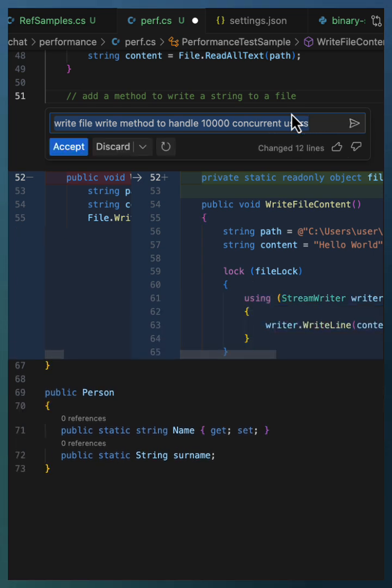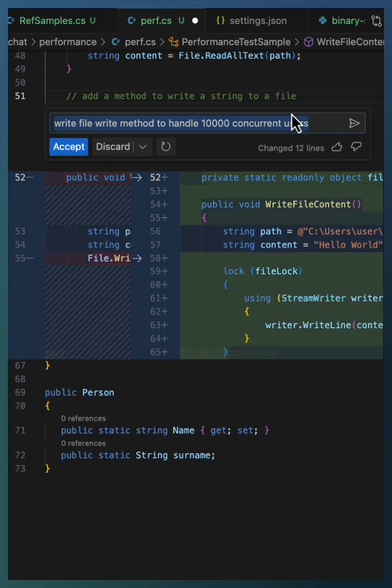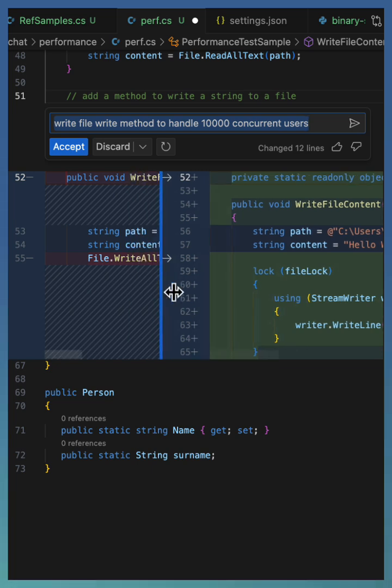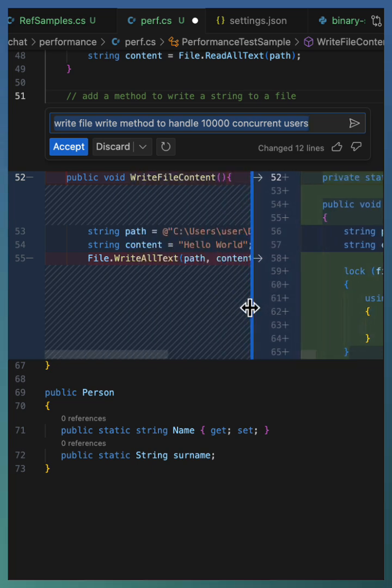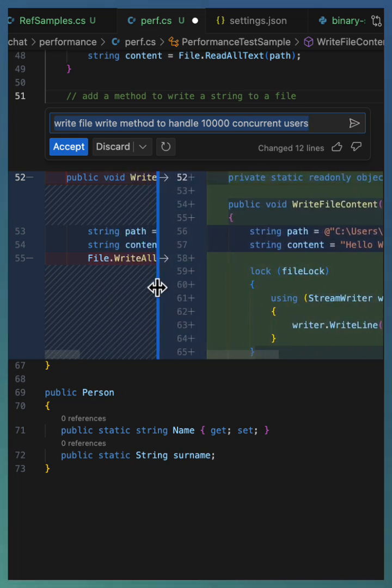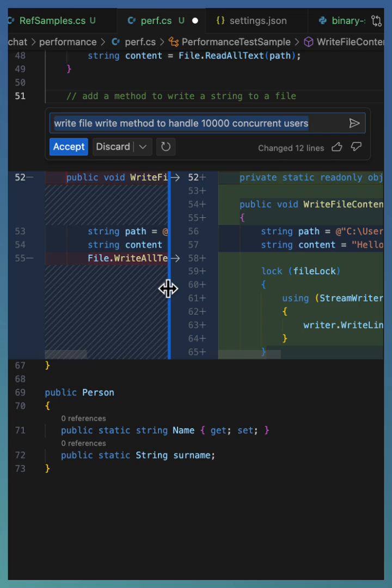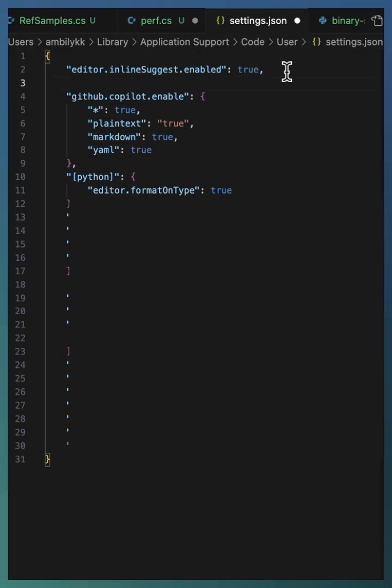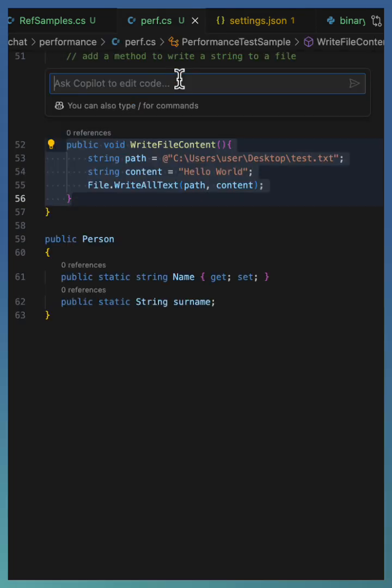The suggestions load one by one in a side-by-side view. Sometimes it's difficult to understand which code is modified and how it is modified. To fix this, go to the settings and change inline chat mode to 'live,' then use the same command.